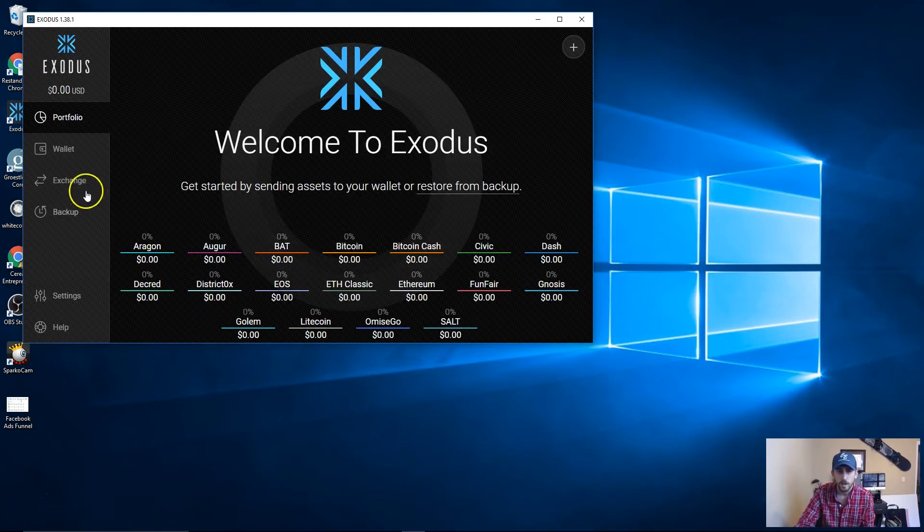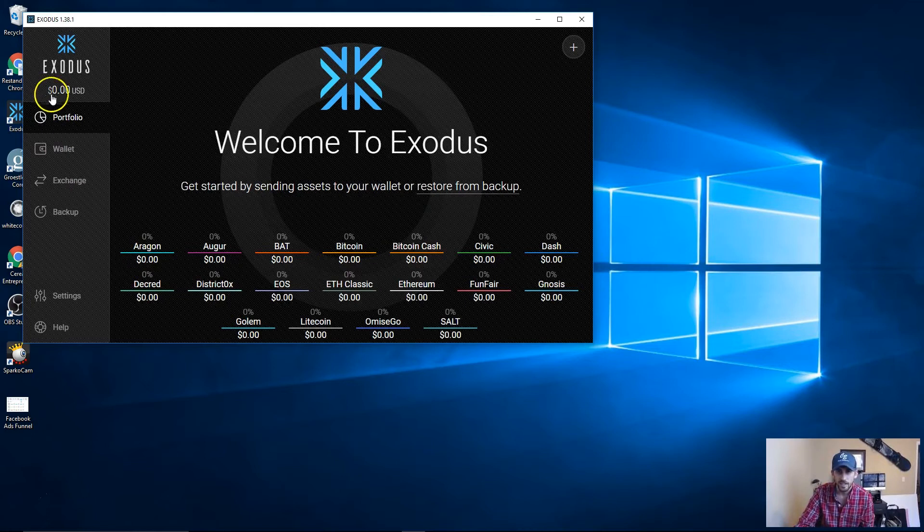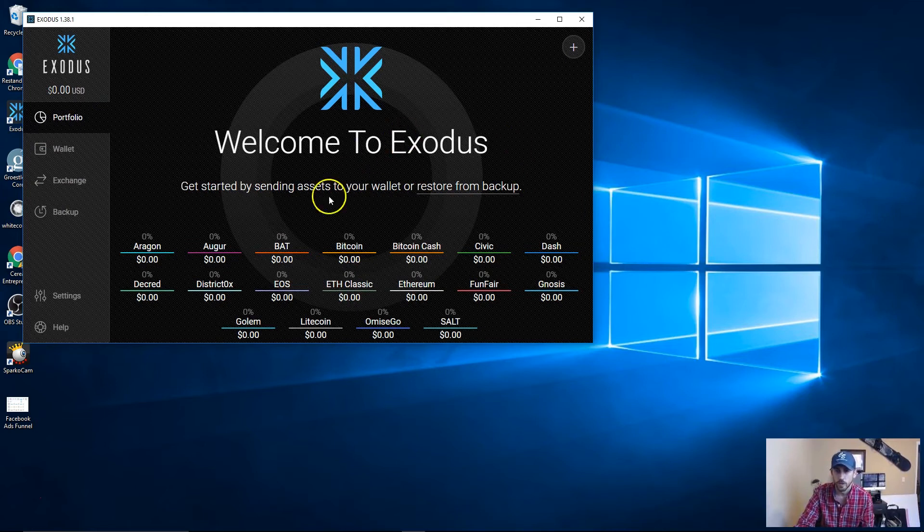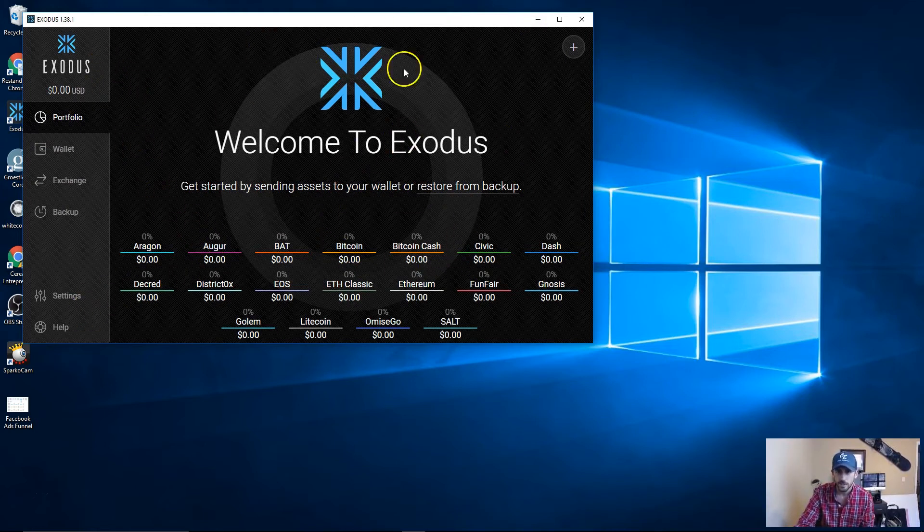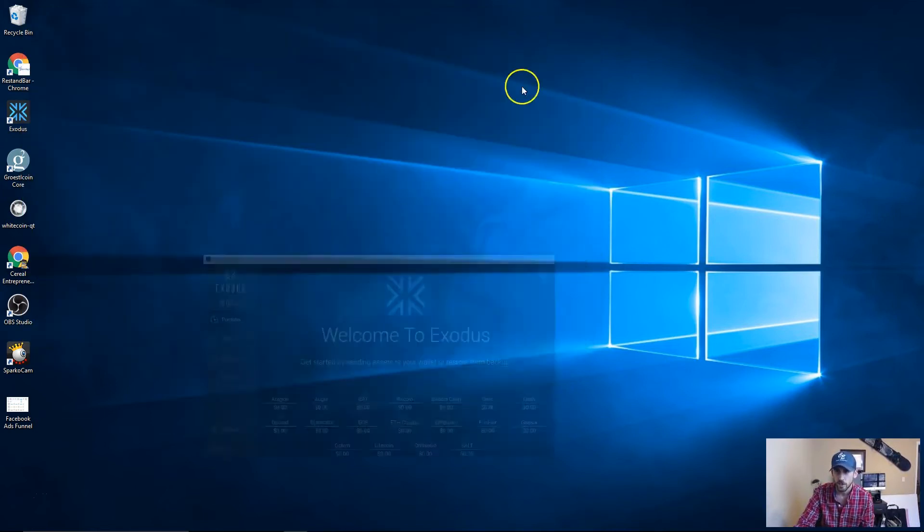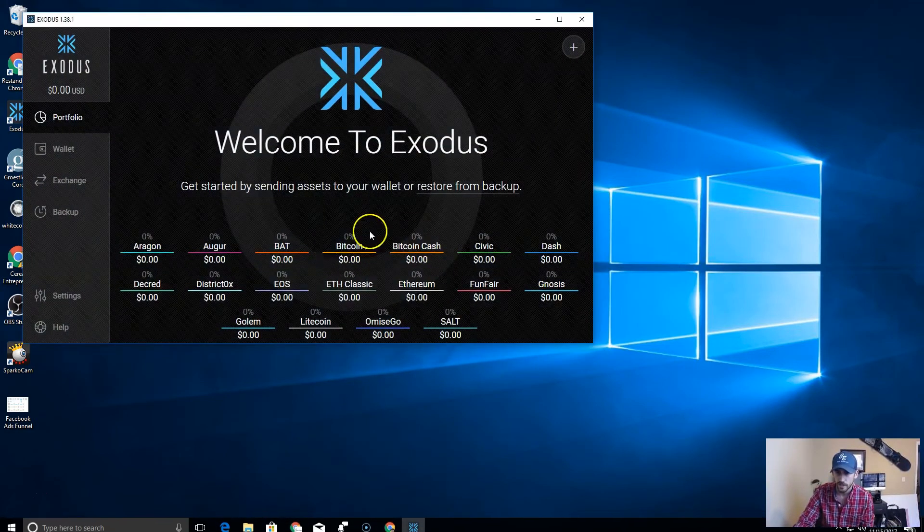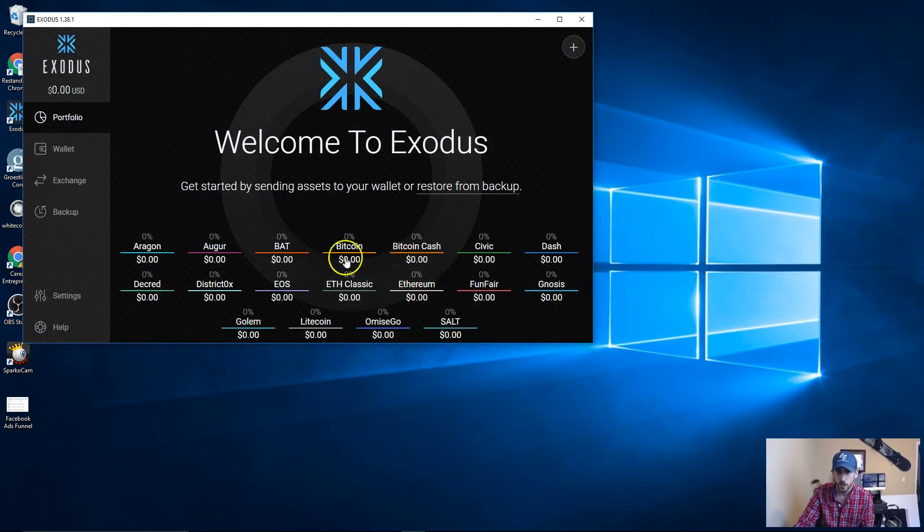We're going to leave it at that, go back to portfolio. As you can see, I actually don't keep it on this computer anyways because this is my work computer, but I just wanted to download this for the sake of this video. That's basically it for this software wallet.